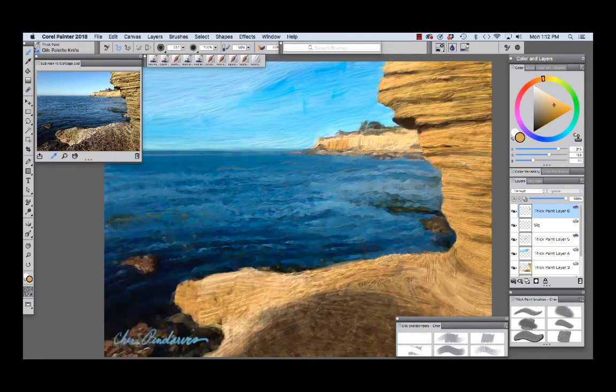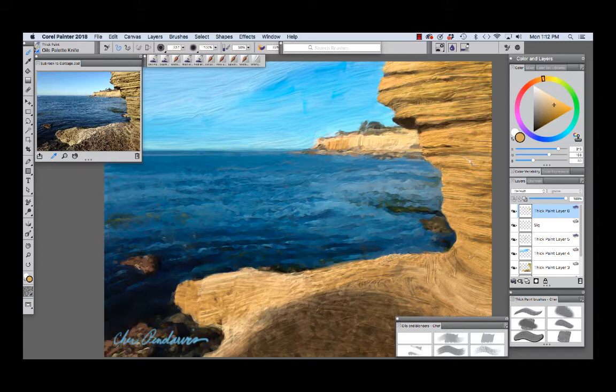After blocking in these areas with the thick paint brushes on multiple layers I had quite a long stack of layers.